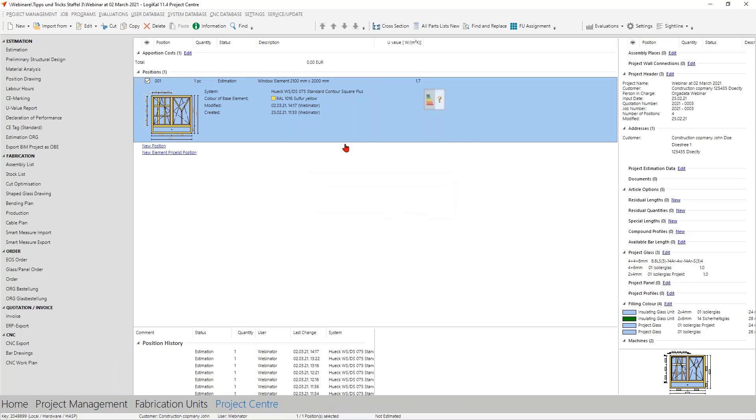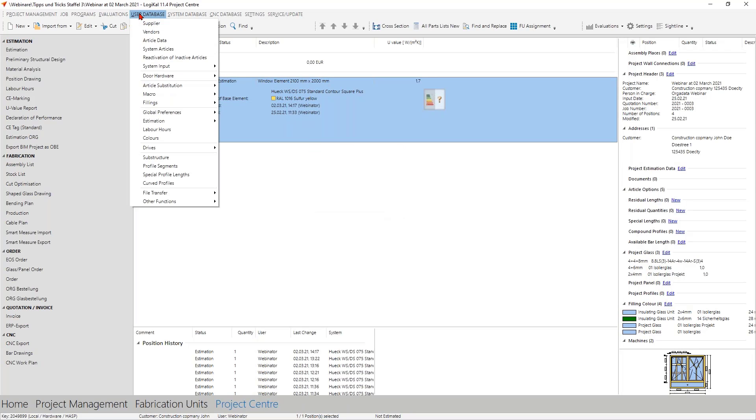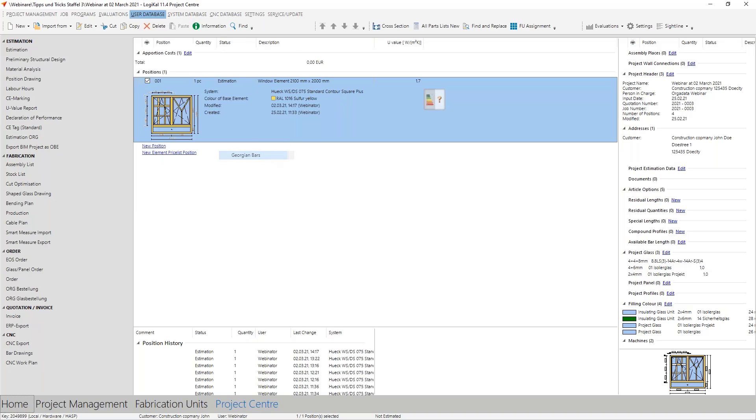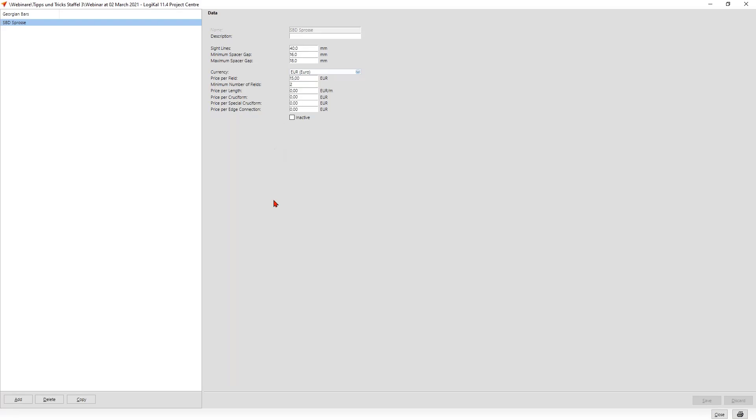We take a look at the first question: how you can create your own glazing bar. Therefore we go here into the user database and take a look here in the fillings. There at first you have here the Georgian bars. Very easy, these are the bars inside the spacer gap. Here you have all the possibilities: you can give it a name, description, side lines, maximum spacer gap, the price and so on. Very easy. With this you can put it here in.